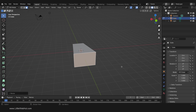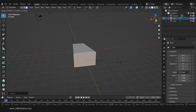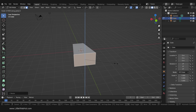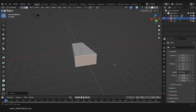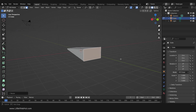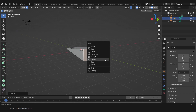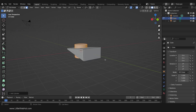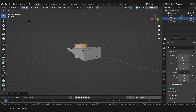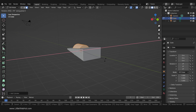Then I'll press S and then Z to scale it on the Z axis — this time I'll scale it by 0.8. Now press Shift-A and add a mesh cylinder. Rotate it on the X axis by pressing R, then X, then 90, then Enter.